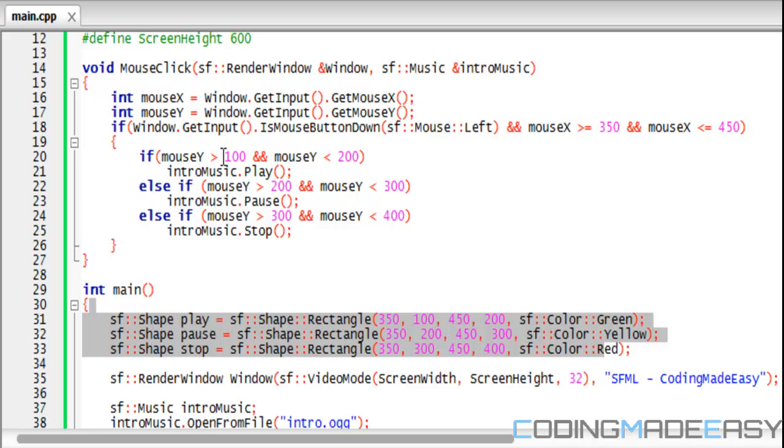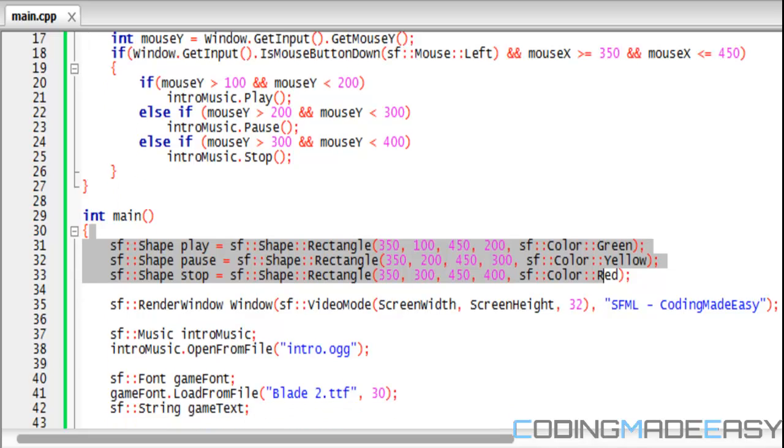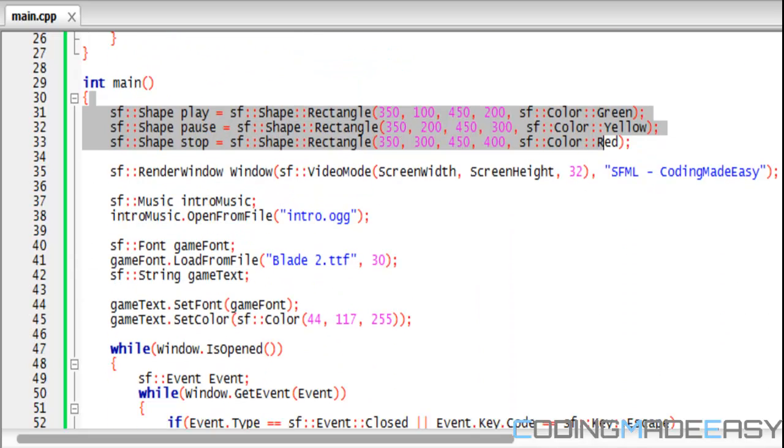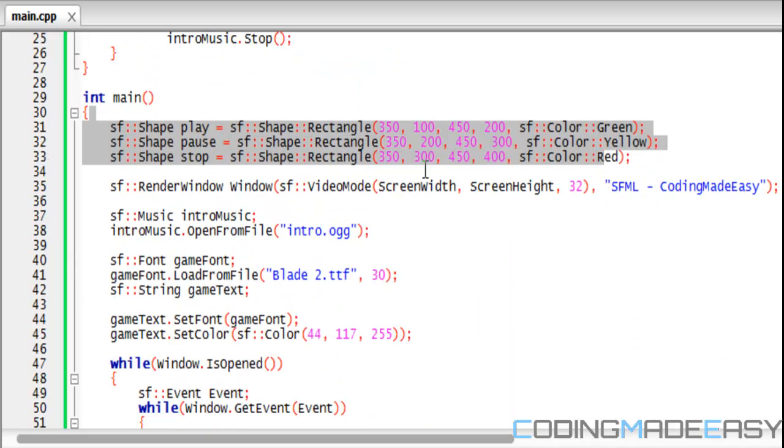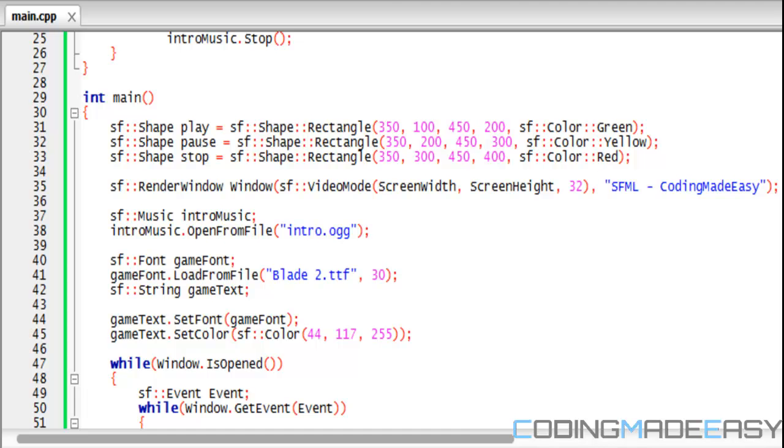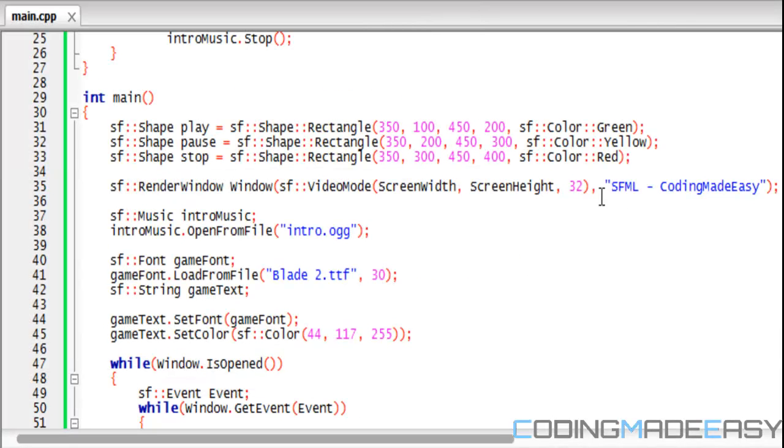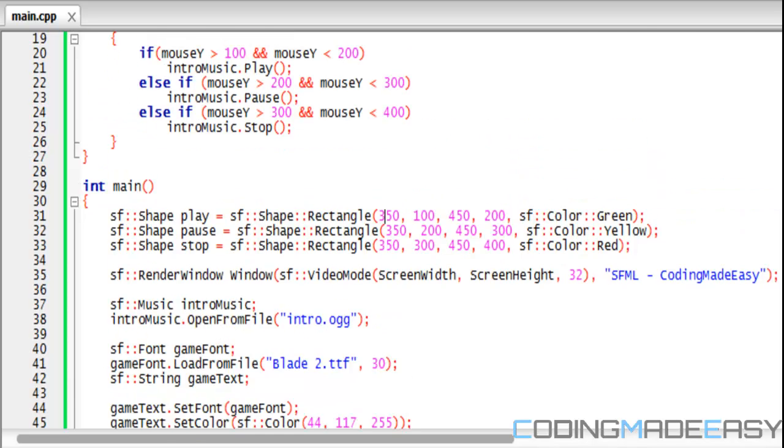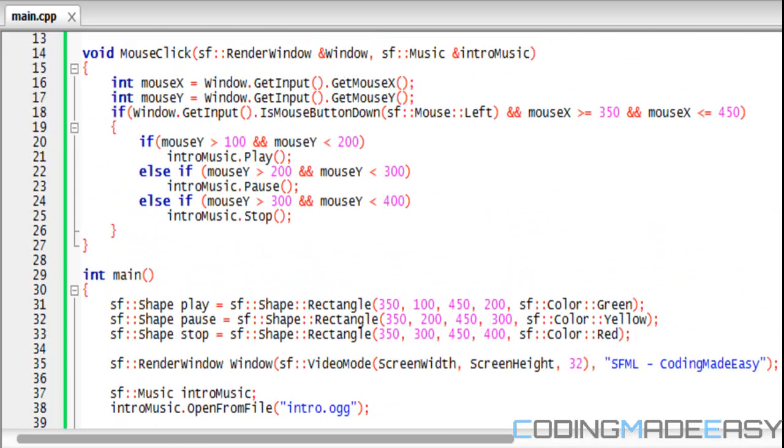If the mouse Y is greater than 100 and less than 200, that means they clicked the play button. So we play the music. Else, if mouse Y is greater than 200 and less than 300, they clicked the pause button.